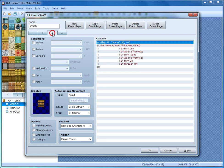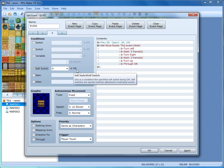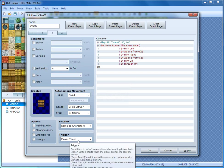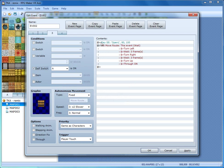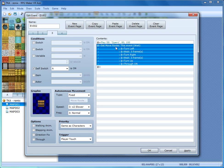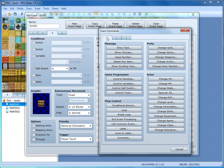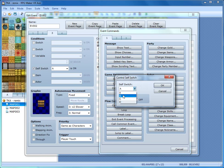Let's head over to tab three. The condition here will be Self Switch A is on, which we turned on at the end of tab two. For tab three we're going to leave the trigger as Player Touch, because the door is now unlocked and the player no longer has the key — they can walk in freely. Leave all the event commands the same: it plays the open sound effect, moves the event, and animates it so it looks like it opens. Then right click below that, Insert, tab one, Game Progression, Control Self Switch, use the drop-down to pick B, turn B on, and click OK.